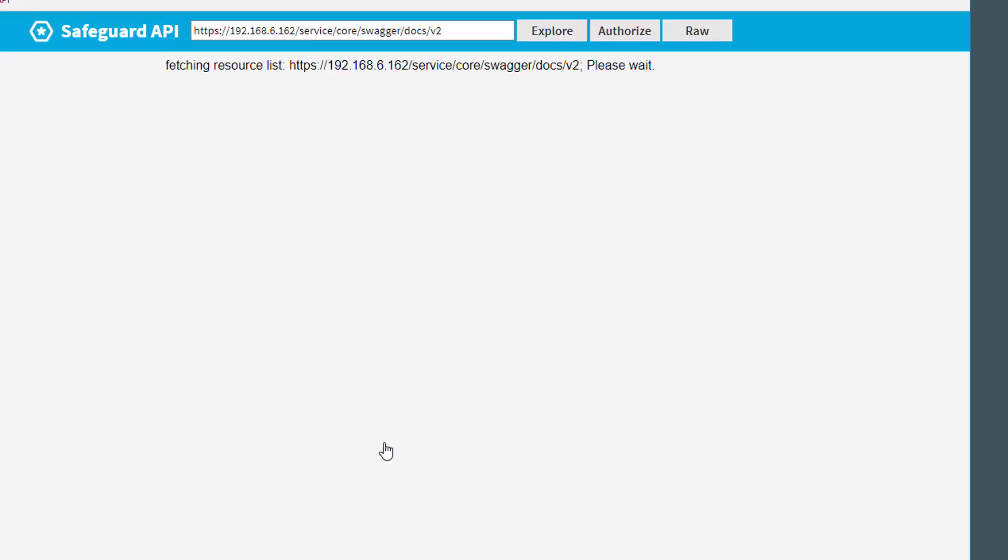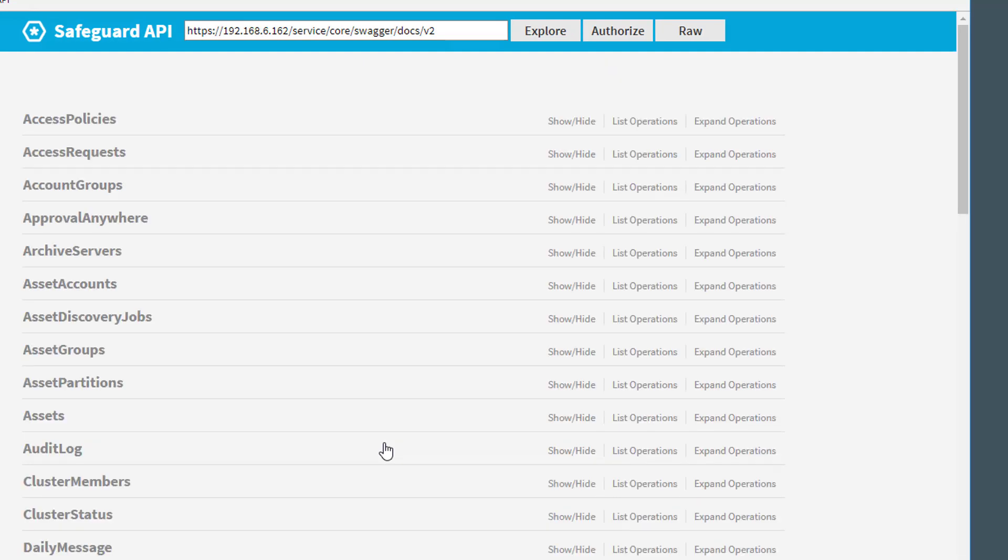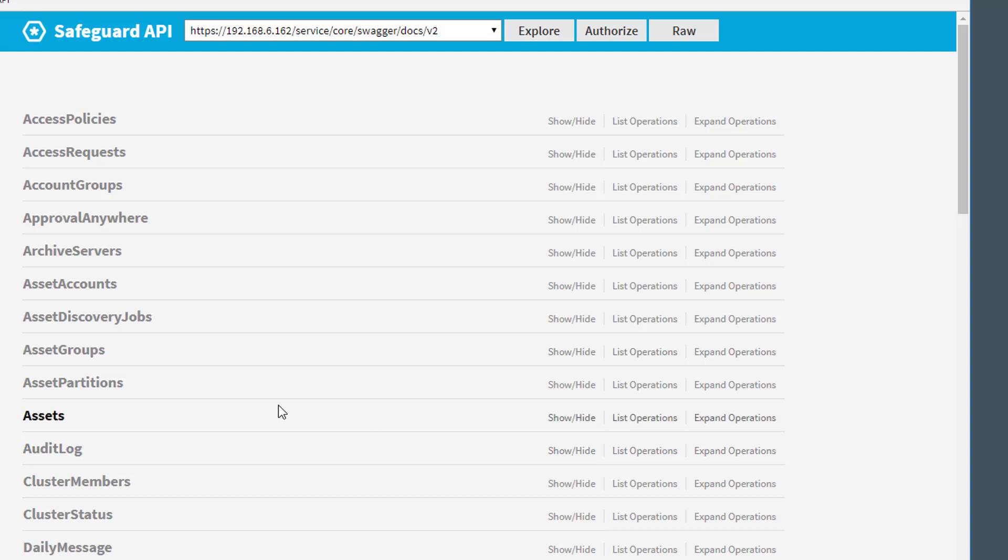So we have now authorized to the Swagger interface. It takes a little time to retrieve all the list of classes and methods we can invoke. And now you see a different list as the other one you have seen recently, in the Appliance API. So this is the Core API. The other one was the Appliance API. There are a couple of more APIs exposed.